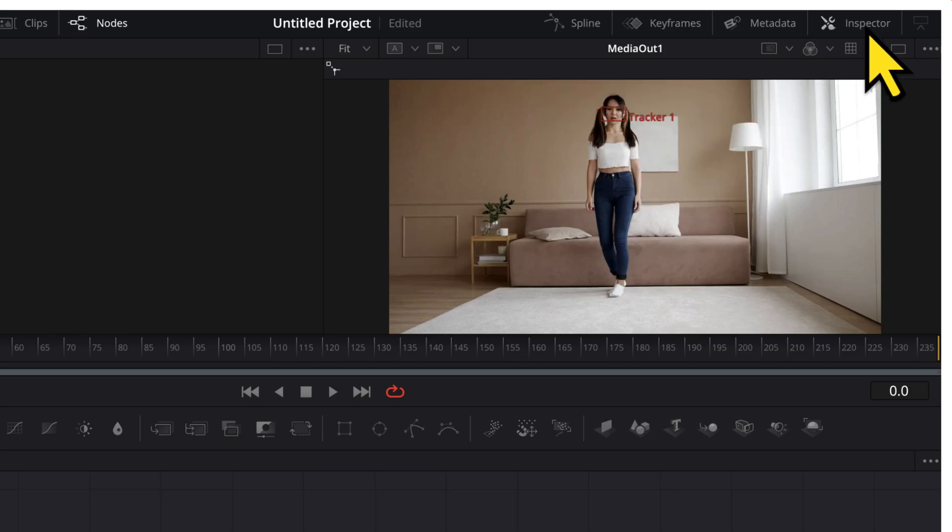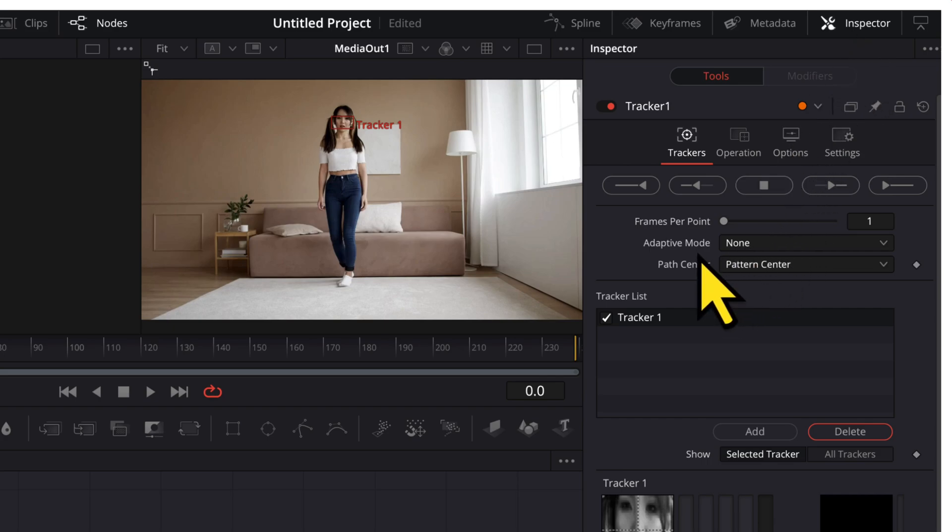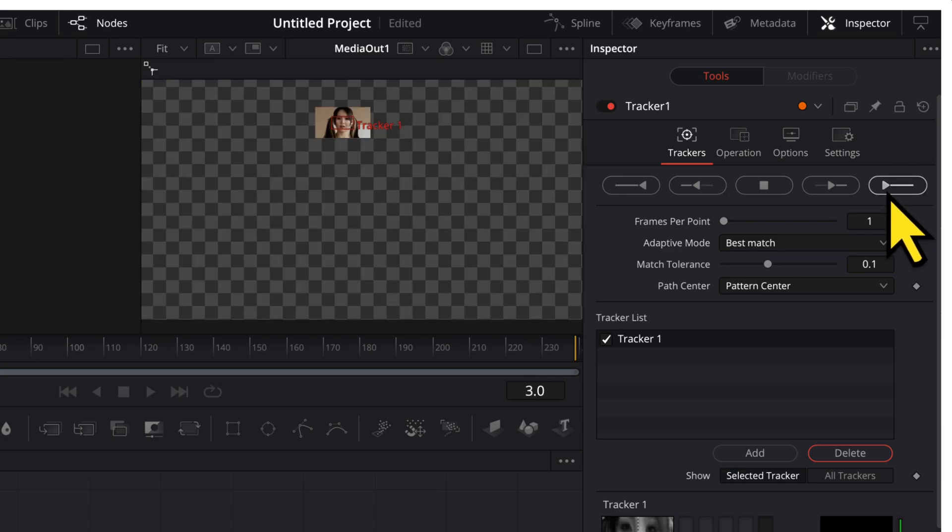Once I have aligned this on the face of the subject, I will click on the inspector tab here and then I will go to the adaptive mode and I will choose best match. Then, I will click on this button here to start the tracking.